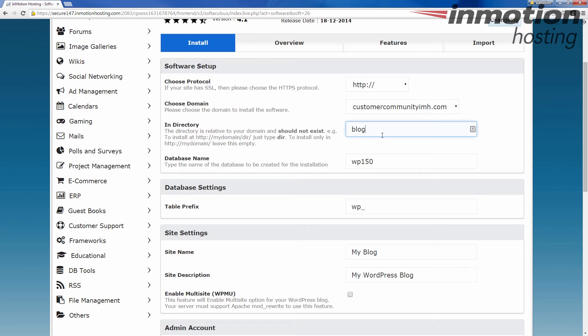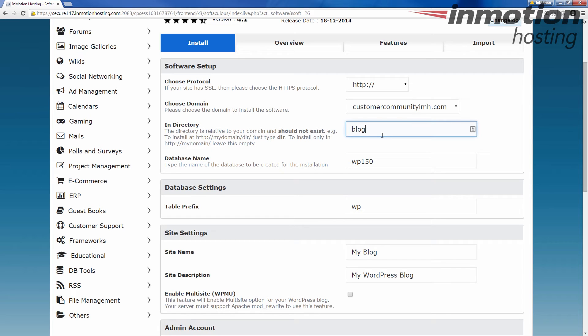Now, this directory cannot exist. In most cases, it cannot already exist. I think there's a couple that actually want you to have the folder created first. But generally, this cannot be a folder that already exists. If it does, it's going to yell at you and tell you you can't install it until you remove that folder. So you either have to do a different subfolder or just go ahead and remove the other one.